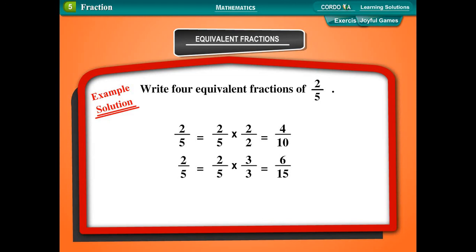Simplest irreducible form of a fraction. A fraction is said to be in its simplest form when...